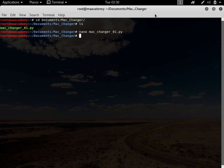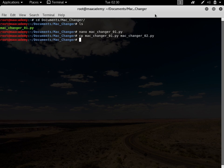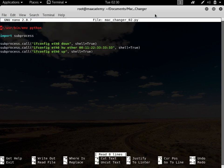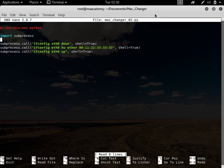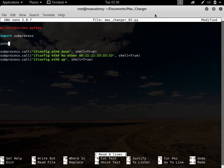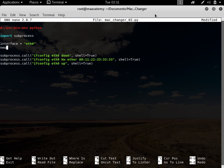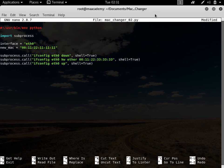Let's make a copy of it and name it macchanger02. Now let's create two variables: first, 'interface', and for the interface name we will be using eth0. The second variable is 'new_mac', and for the MAC address let's say it is 00:11:22:11:11:11.